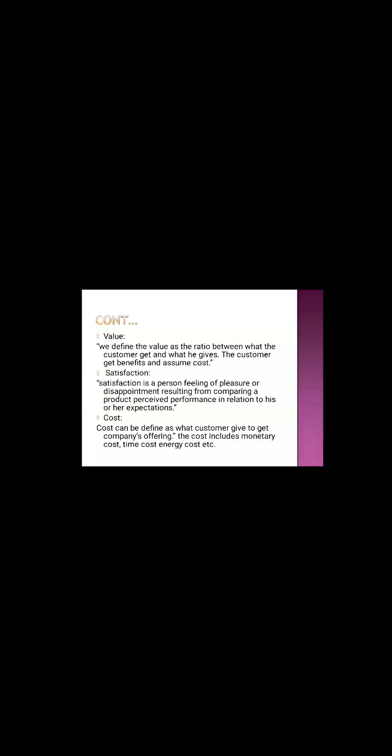Satisfaction. Satisfaction is a person's feelings of pleasure or disappointment resulting from comparing a product's perceived performance in relation to his or her expectation. Whatever the person has perceived that the product or service gives this much of performance, and if the product exceeds the expectation then the customer will be satisfied.